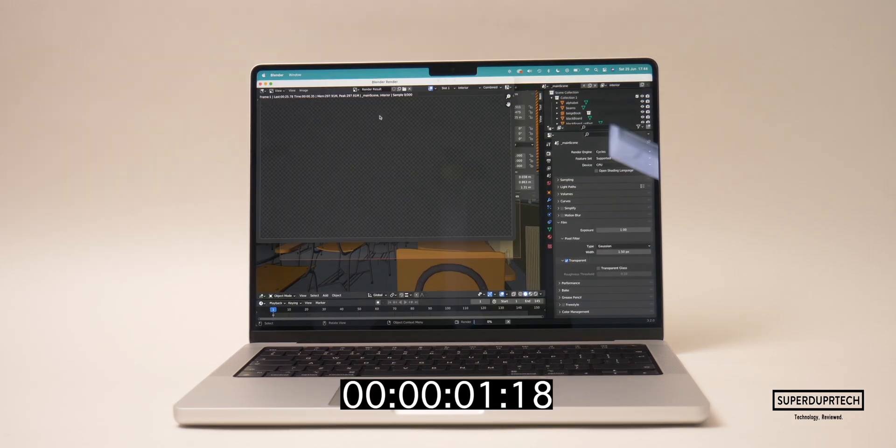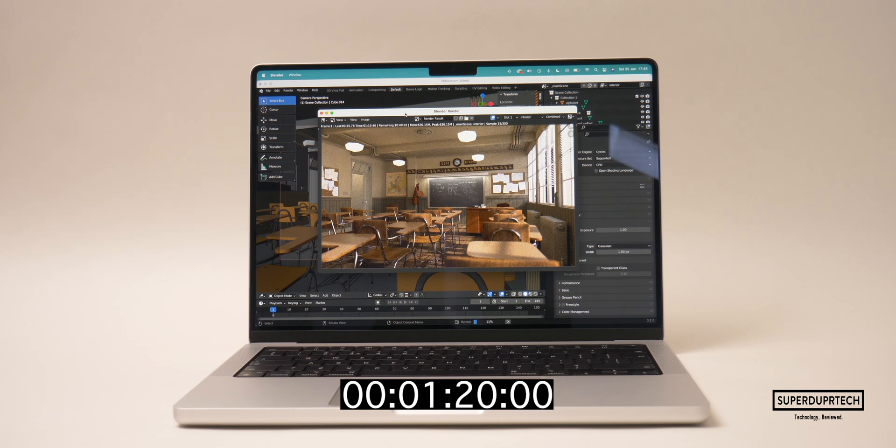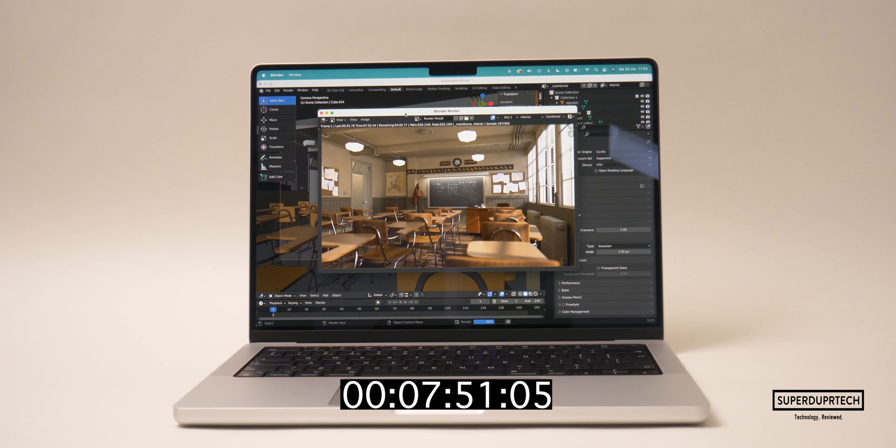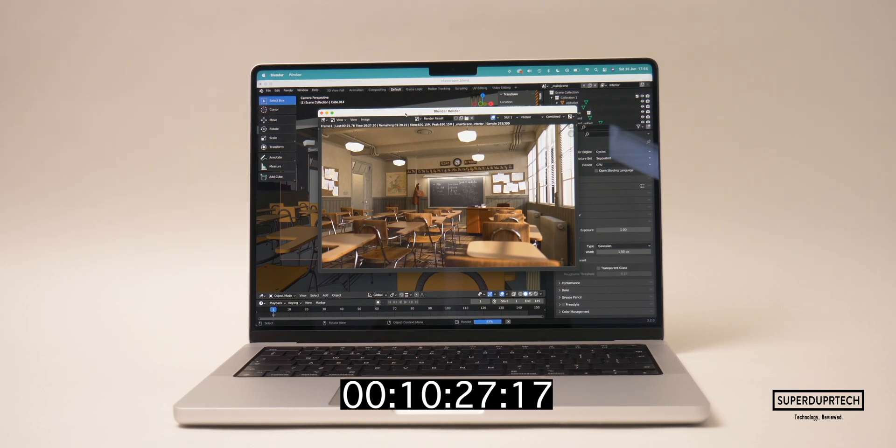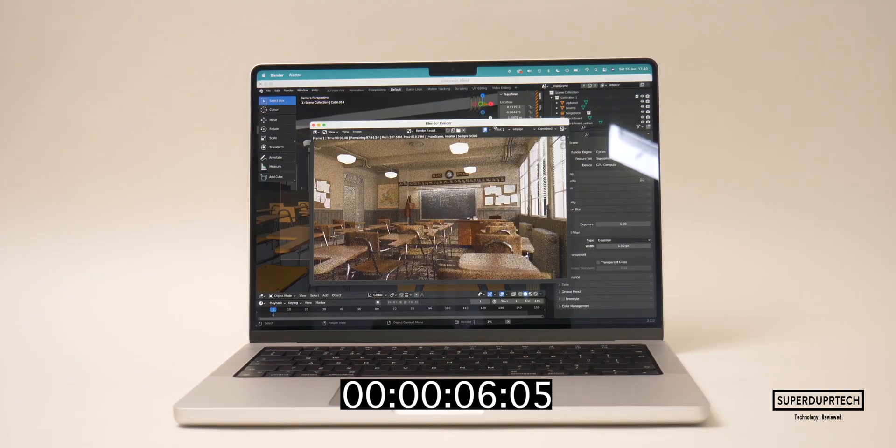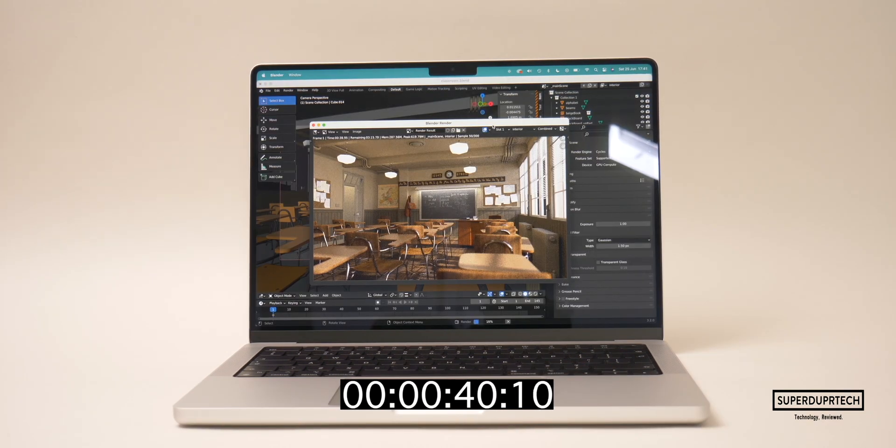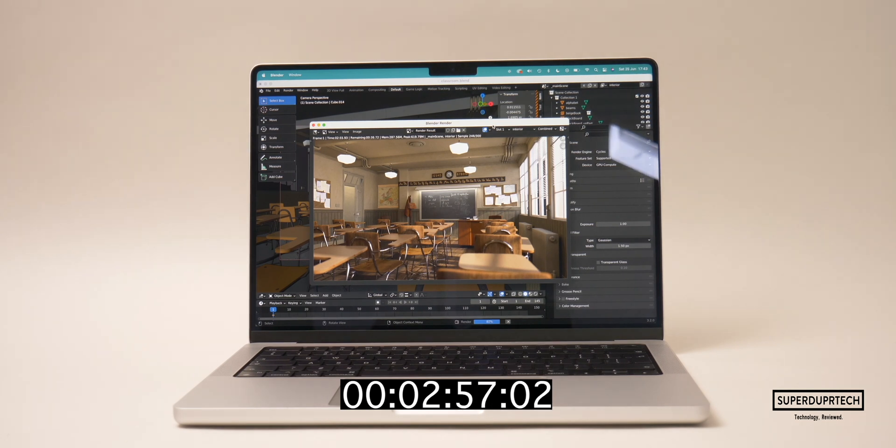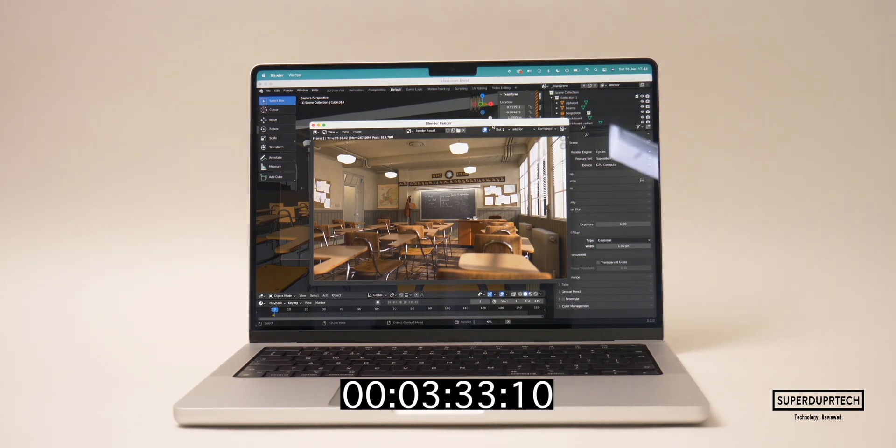The next 3D rendering software I ran was Blender. The first test I ran was the classroom test. While rendering using the CPU it took around 715 seconds to complete, and when using the 14-core GPU to render the scene it took 213 seconds, which is an impressive jump in the time taken.